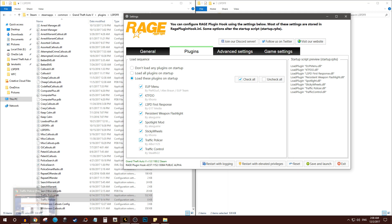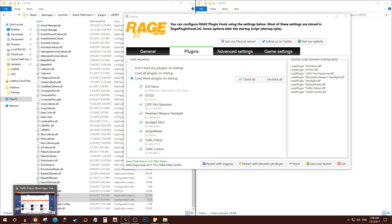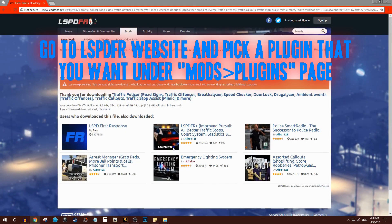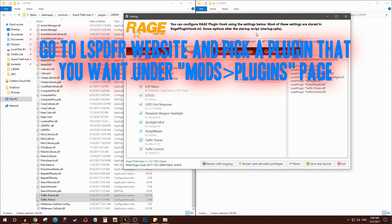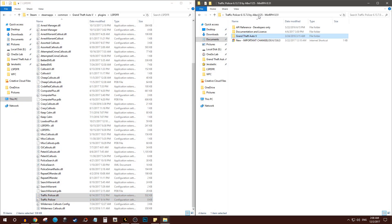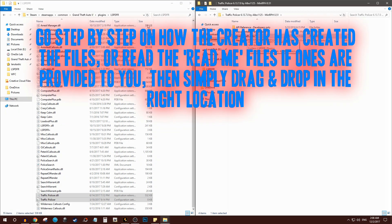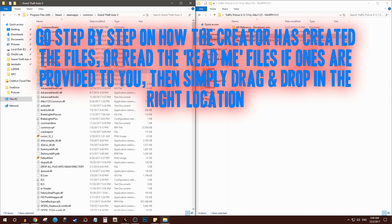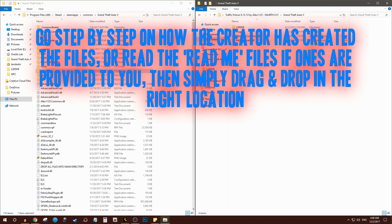So let's recap. As always, you go here, pick the plugin that you want, download it. Once you download it, extract it. Usually some of them have a readme file, but most of them won't. But just assume that where the developer has put the Grand Theft Auto folder, they want you to go step by step.